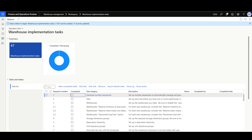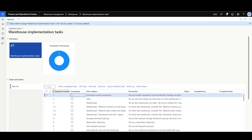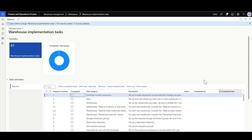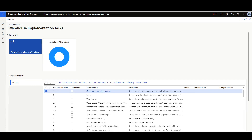Looking into the generated tasks, we can see that every task has a sequence number, an option to indicate whether the task is completed or not, task category, task description, status, completed by, and completed date.